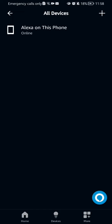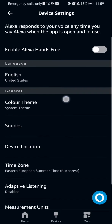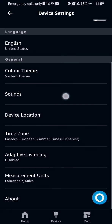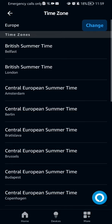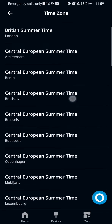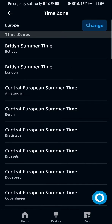After doing so you should select a device. In this case I only have Alexa on this one so I'm going to press on that, and here if you scroll down a little bit you will see the Time Zone option. You just press on it and you can select the time zone if you want to.